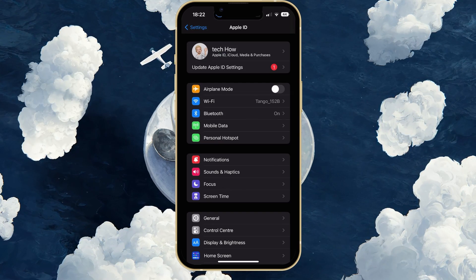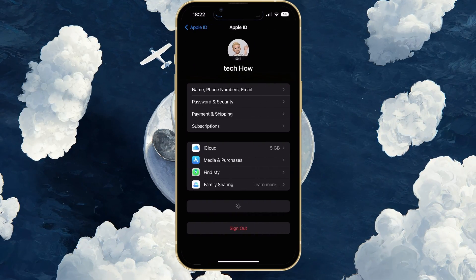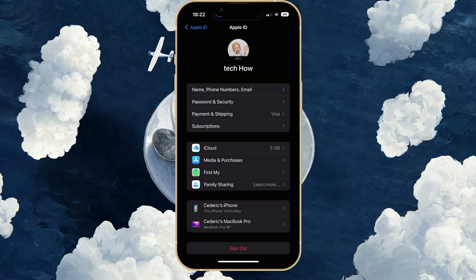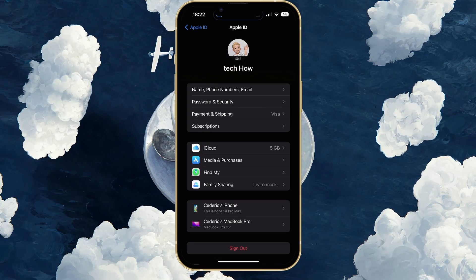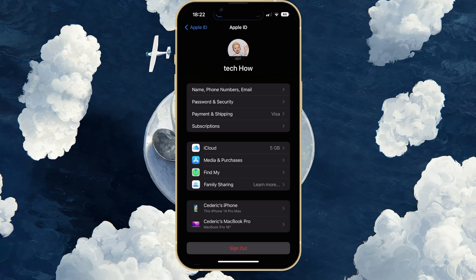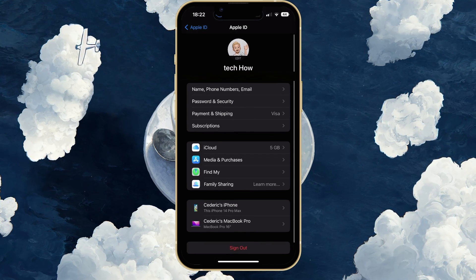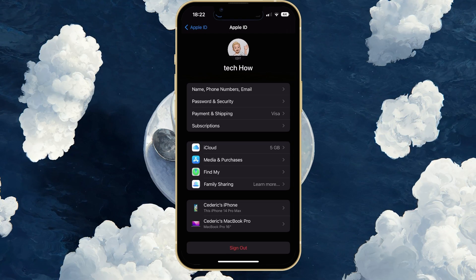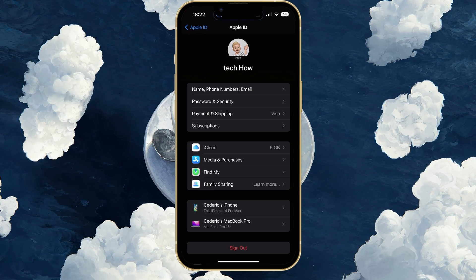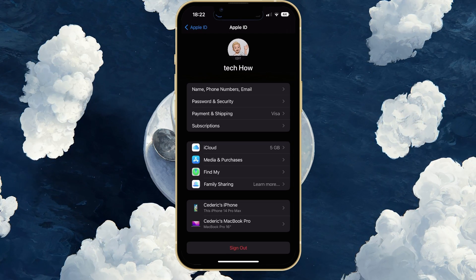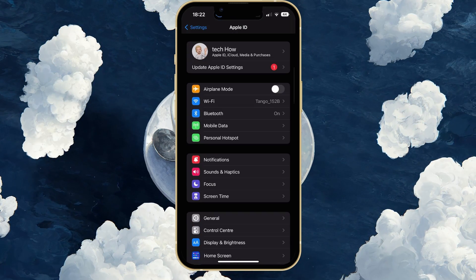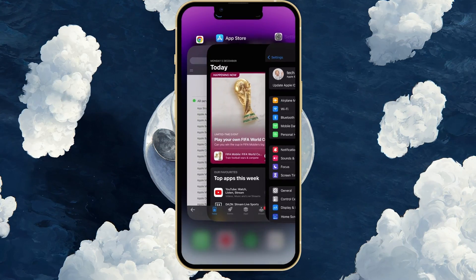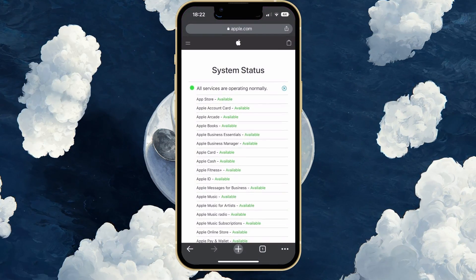Next, back in your settings, tap on your Apple ID name and proceed to sign out of your account. This will take a while to sign you out, and you can then proceed to sign back in. This will make sure that the system status for Apple services is operational.